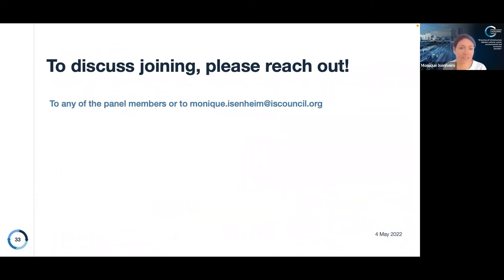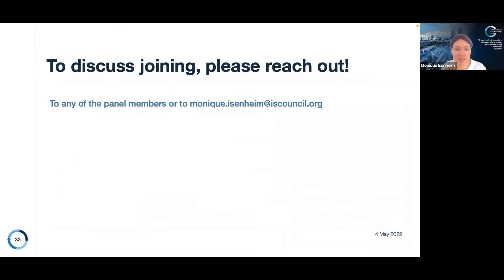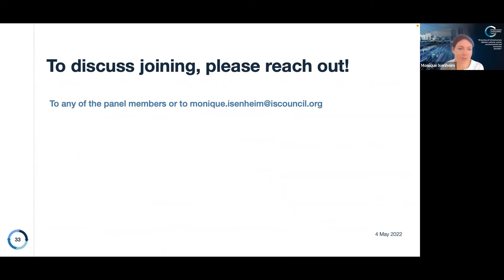Thanks so much, Tai. That also brings us to the end of our slides. We're hoping this has been really useful and inspiring, and perhaps some of you have some projects in mind you'd like to suggest for the pilot. If that's the case, please reach out to your ISC contact or to me directly and we would be really happy to set up a chat about the project and see if it could fit with the pilot.